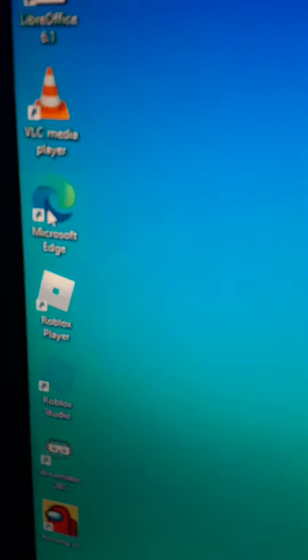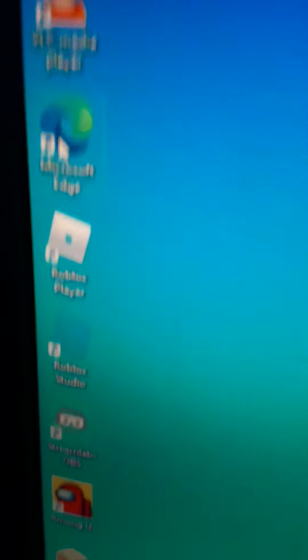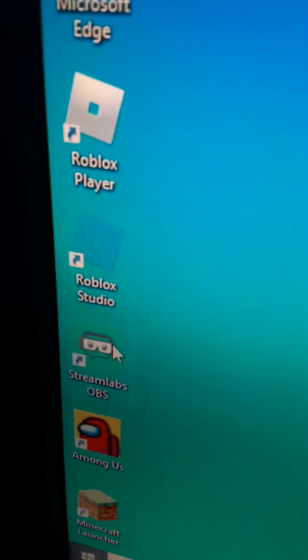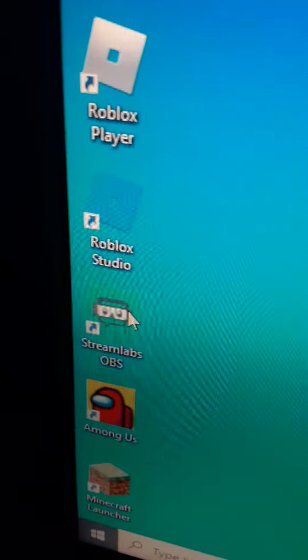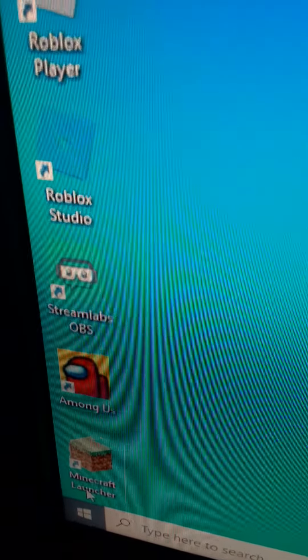VLC Media Player, I only use to listen to audiobooks and movies. Microsoft Edge, my main web browser, Roblox Player and Studio, Streamlabs OBS is what I use to make videos on the PC, Among Us and Minecraft.